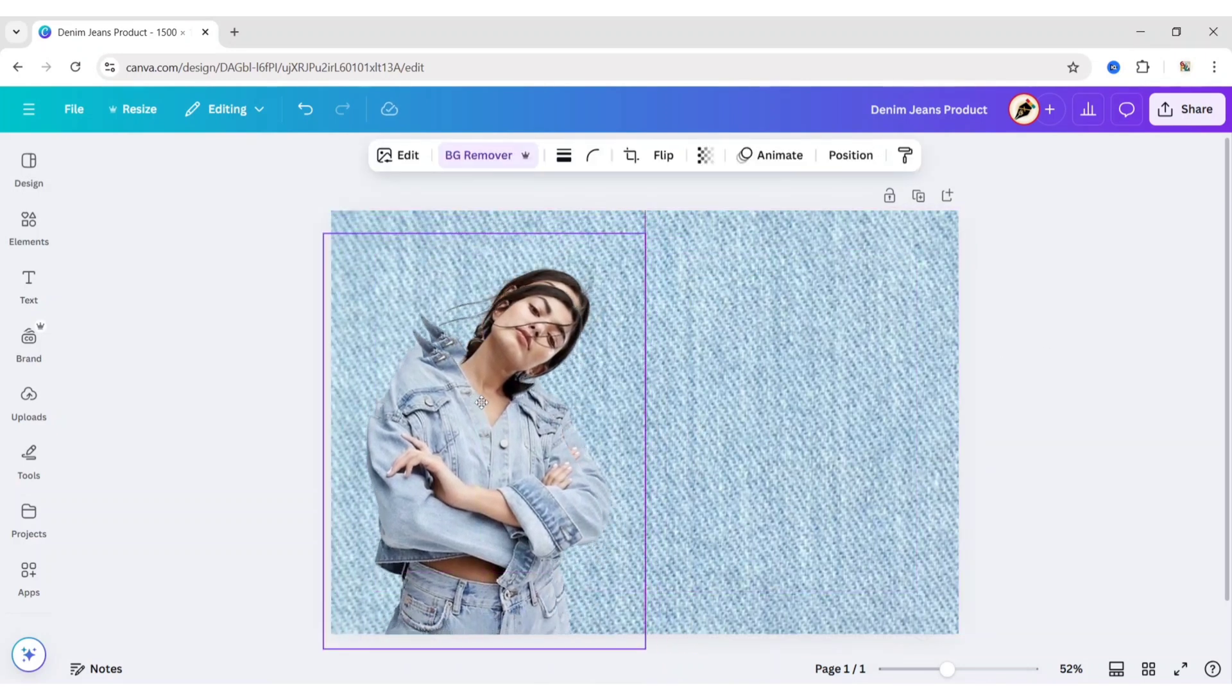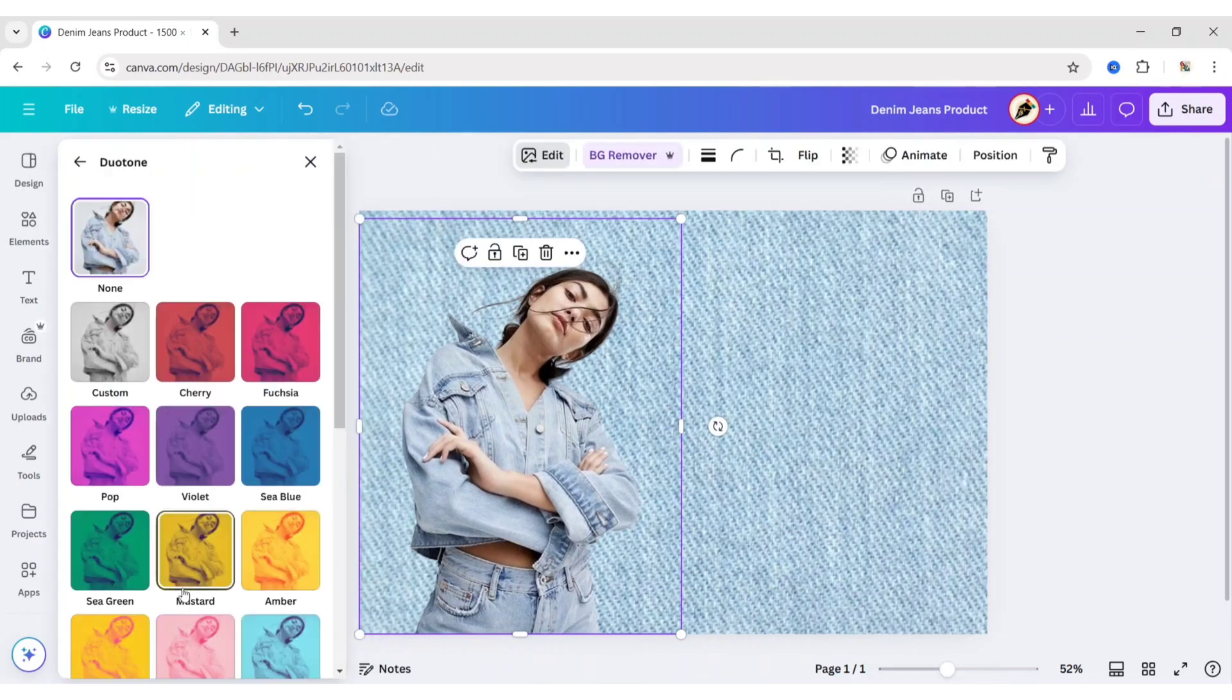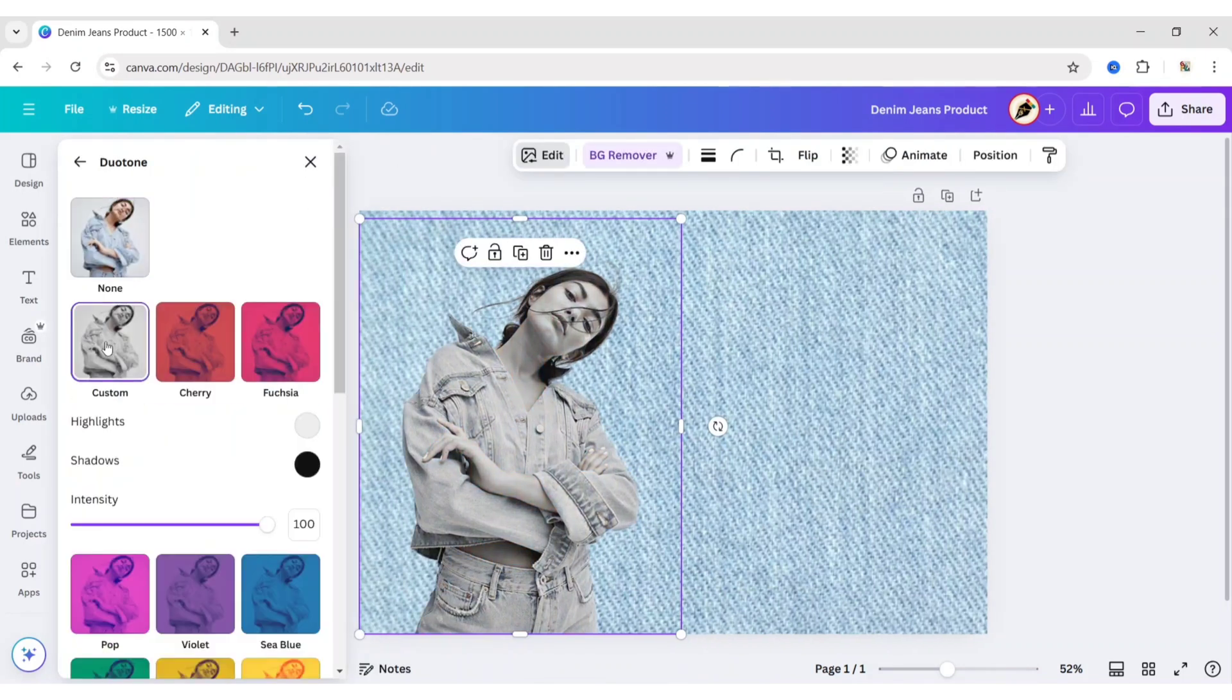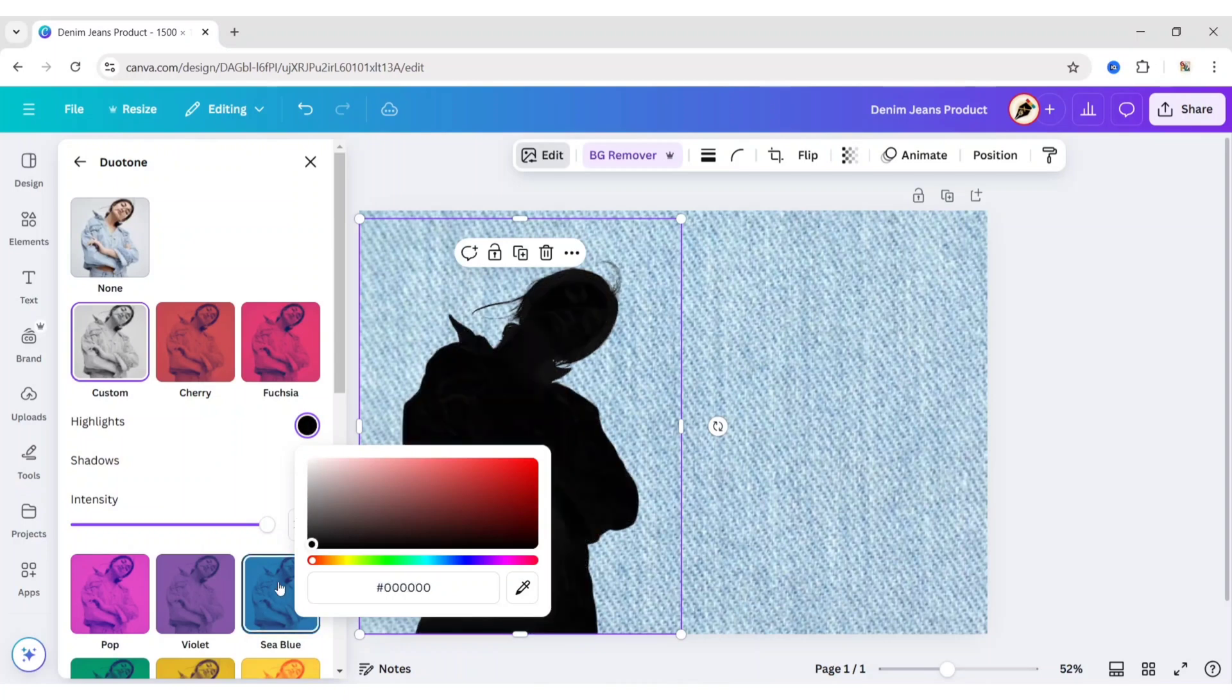Duplicate the image. Click on Edit. Then Duotone. Click on Custom. Now change the Highlights color also to black.